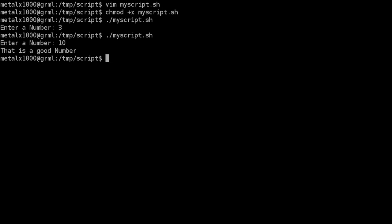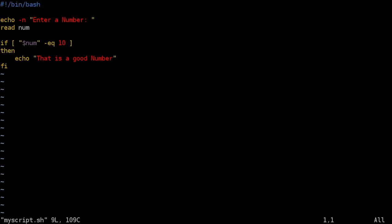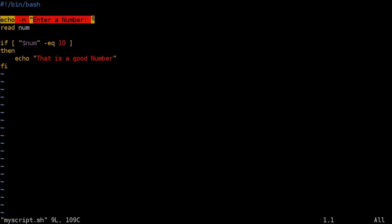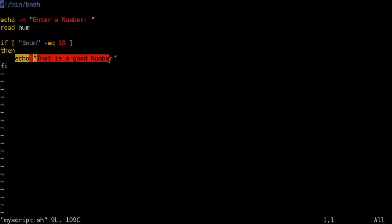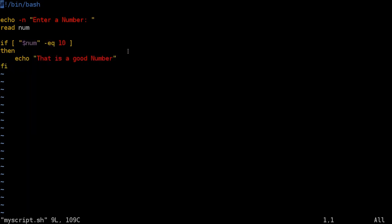So let's go back into our script here. We've got where it asks the user for a number we get the number that the user inputs and saves as a variable num and we're going to say if that variable equals 10 do this and that's the only thing we have in the script. So if it's anything other than 10 at this point it is not going to display anything.